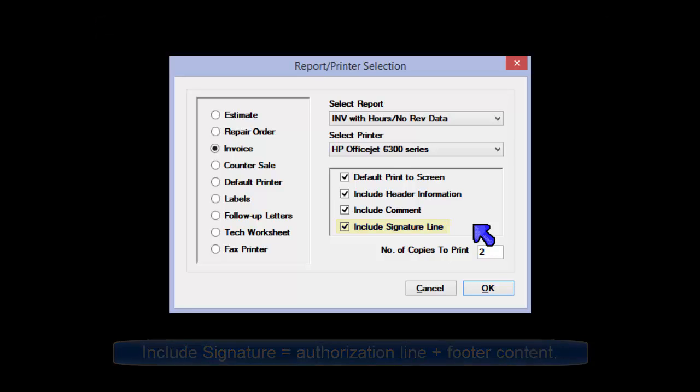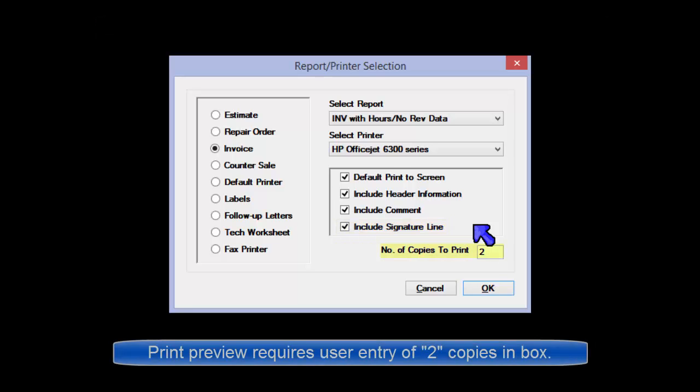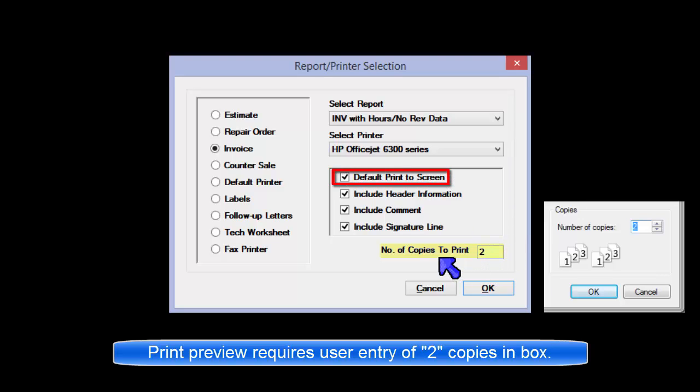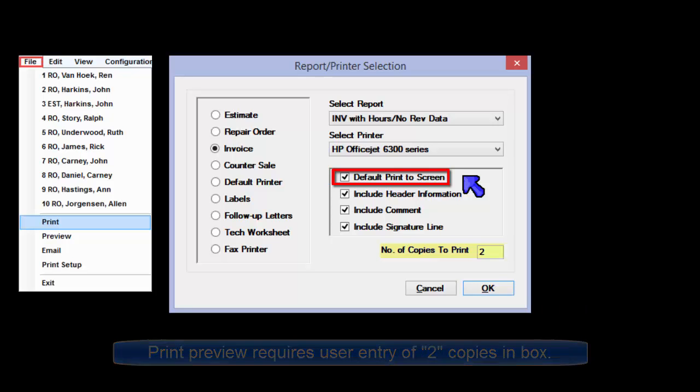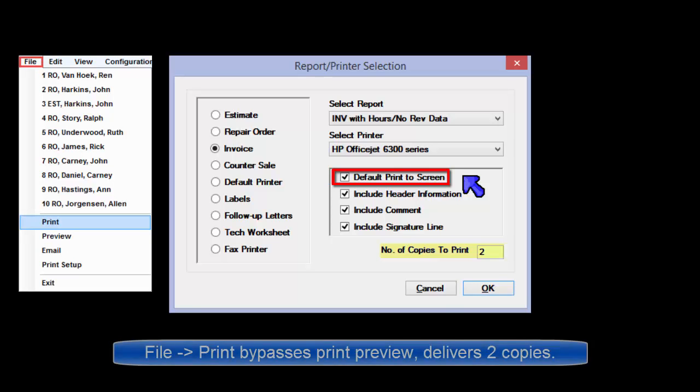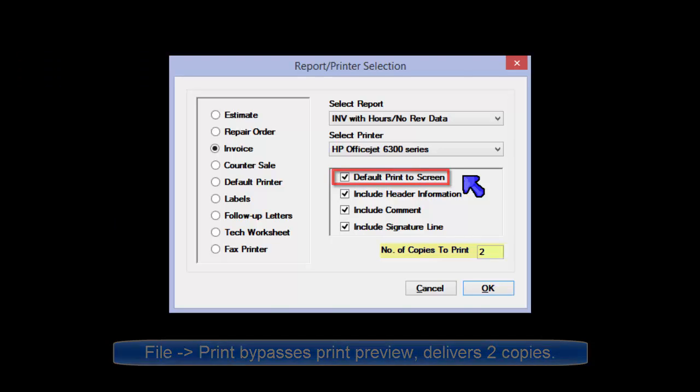Please note that if you select two copies for invoice and Print Preview is turned on, it will be necessary to enter a 2 in the preview window. One way around that is to click on File, Print to get two copies printed immediately as this bypasses the Print Preview function.